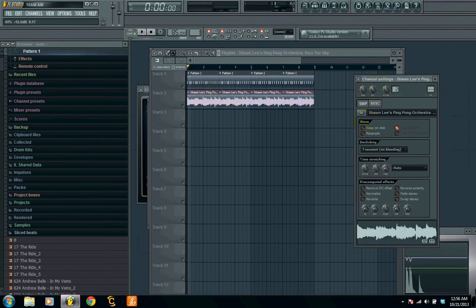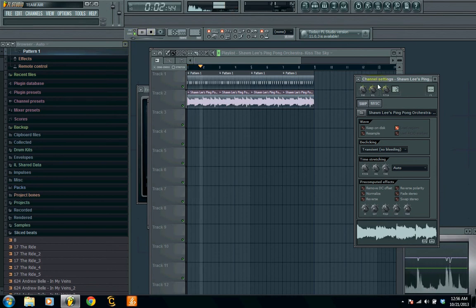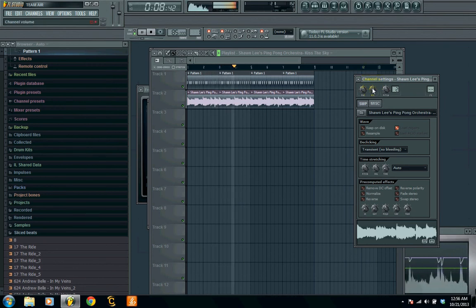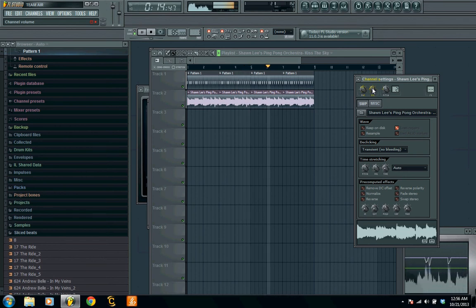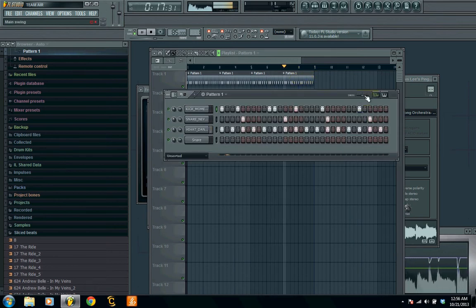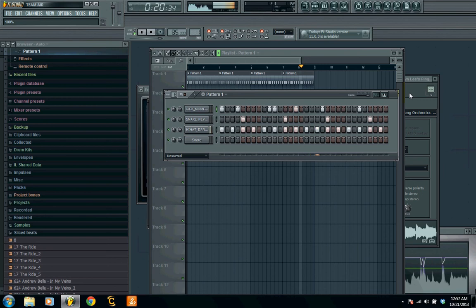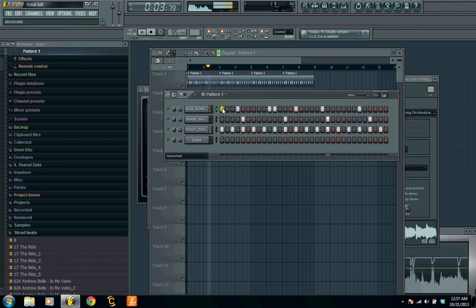I'm going to turn down the sample first, because it's a mastered song and our drums are not — so it's going to be a lot more powerful than our drums. I turn down the sample so my drums stand out over it. Go ahead and listen, turn up the sample just a little bit — it's a little quiet. Go ahead and add some more swing into those drums — there you have it.